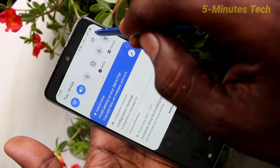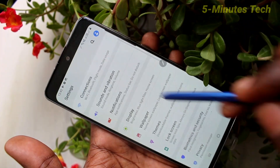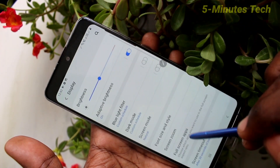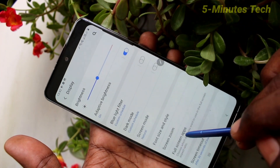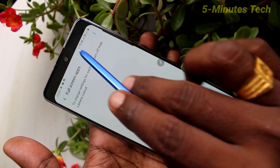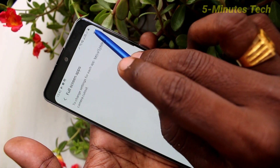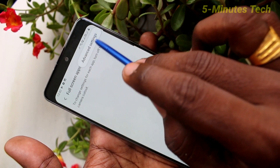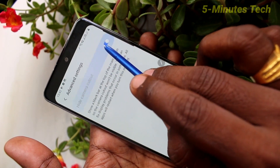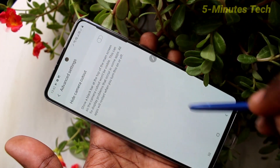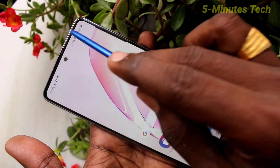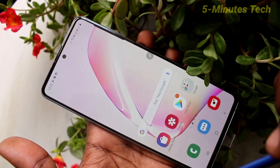If you want to have the camera cutout again, go to the settings, click on display, click on full screen apps, and click on these three dots. Click on advanced settings and turn off this button — hide camera cutout. Now a full screen has come.